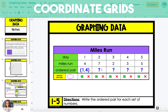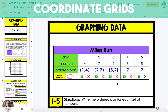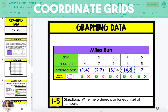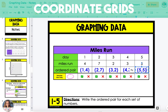On day 2, the ordered pair is 2, 7. On day 3, the ordered pair is 3, 2. On day 4, the ordered pair is 4, 3. And on day 5, the ordered pair is 5, 5. This means that on the fifth day, the person ran 5 miles.